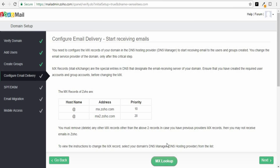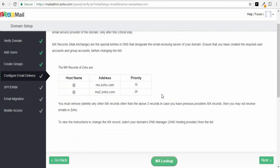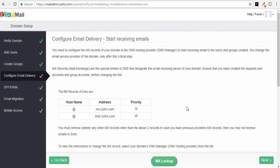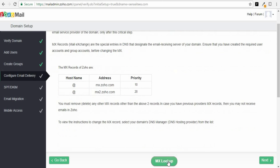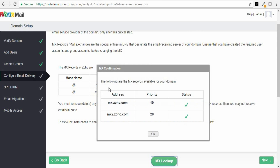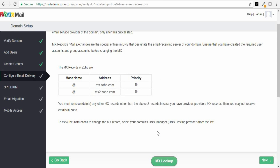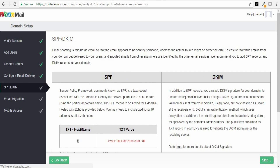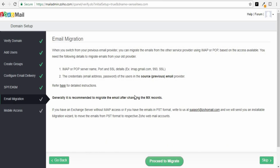Now click on MX Lookup — give it a moment to register — and everything should be ready for you to start sending and receiving emails. The following are the MX records available for your domain, confirming the mail exchange records have been configured with GoDaddy perfectly. Click OK and then Next. You can skip the email migration section, as that's only if you want to migrate another email address over to a Zoho account.